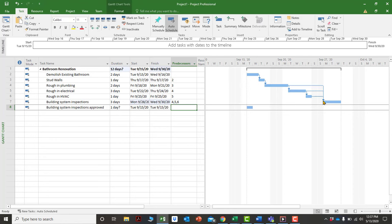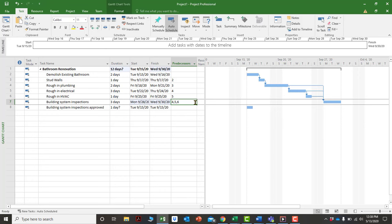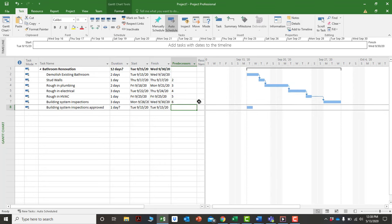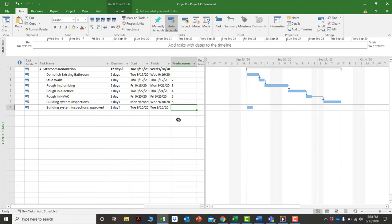To keep the logic clean and avoid double-linking, you can simply enter the last predecessor in the chain — for instance, just predecessor number six — rather than linking each activity individually. This ensures a clear flow: each activity must be done before the next starts, following the proper sequence through the project.